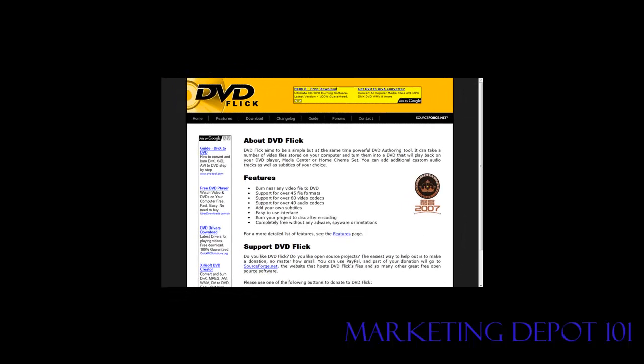In this video you're going to learn how to create your own DVD that will play on your DVD player from your own video files. You're going to use a free software called DVD Flick. You can find it at DVDFlick.net.